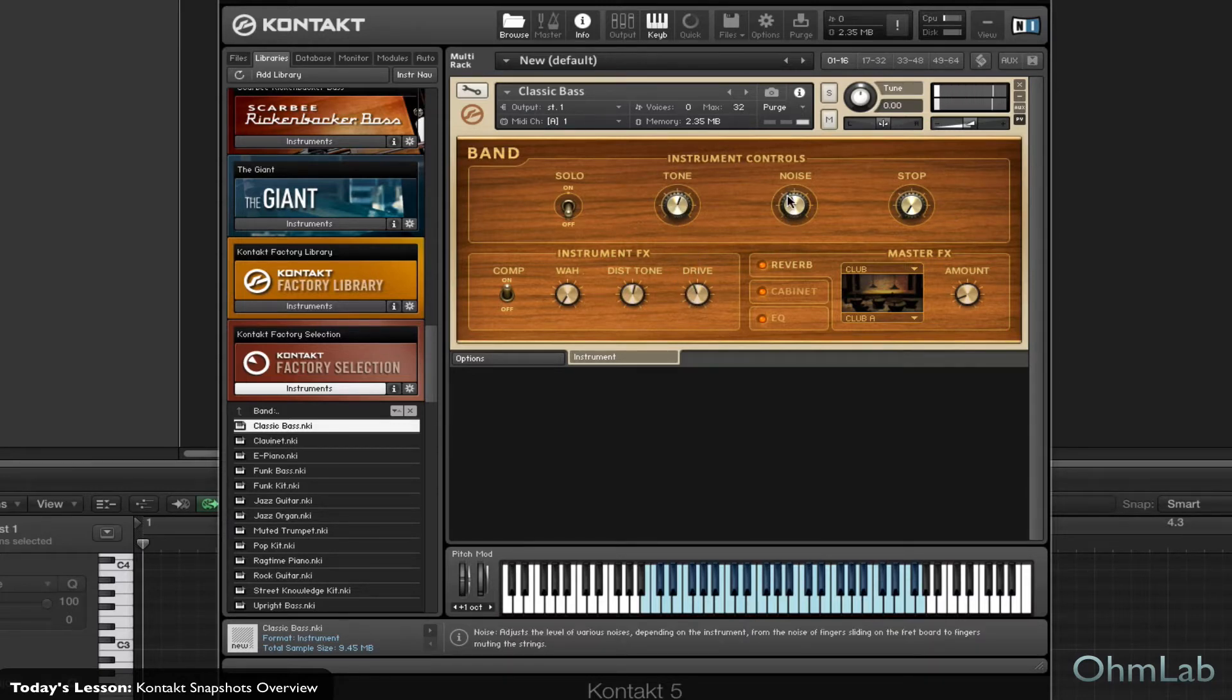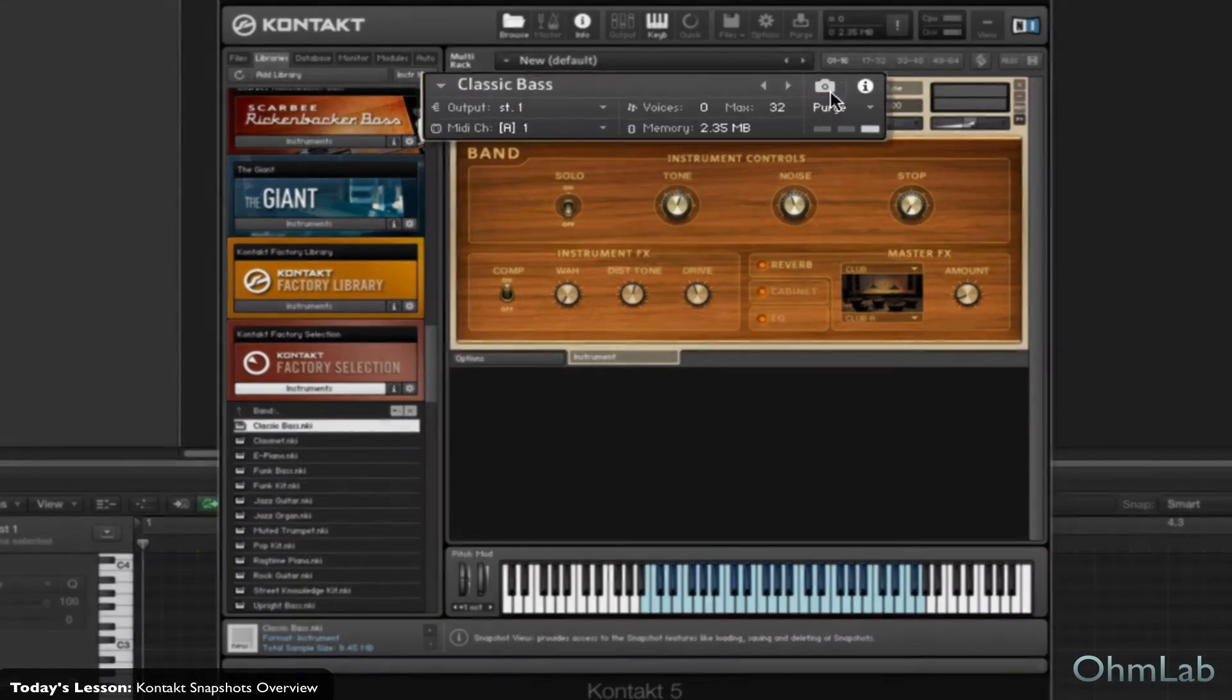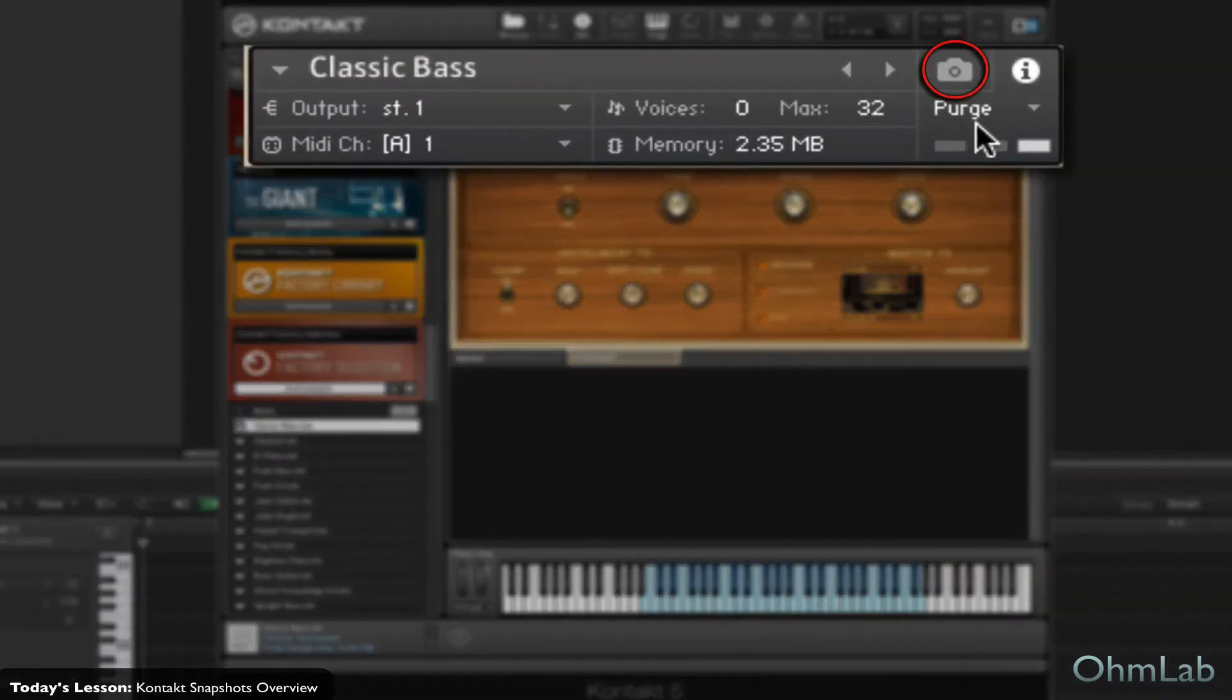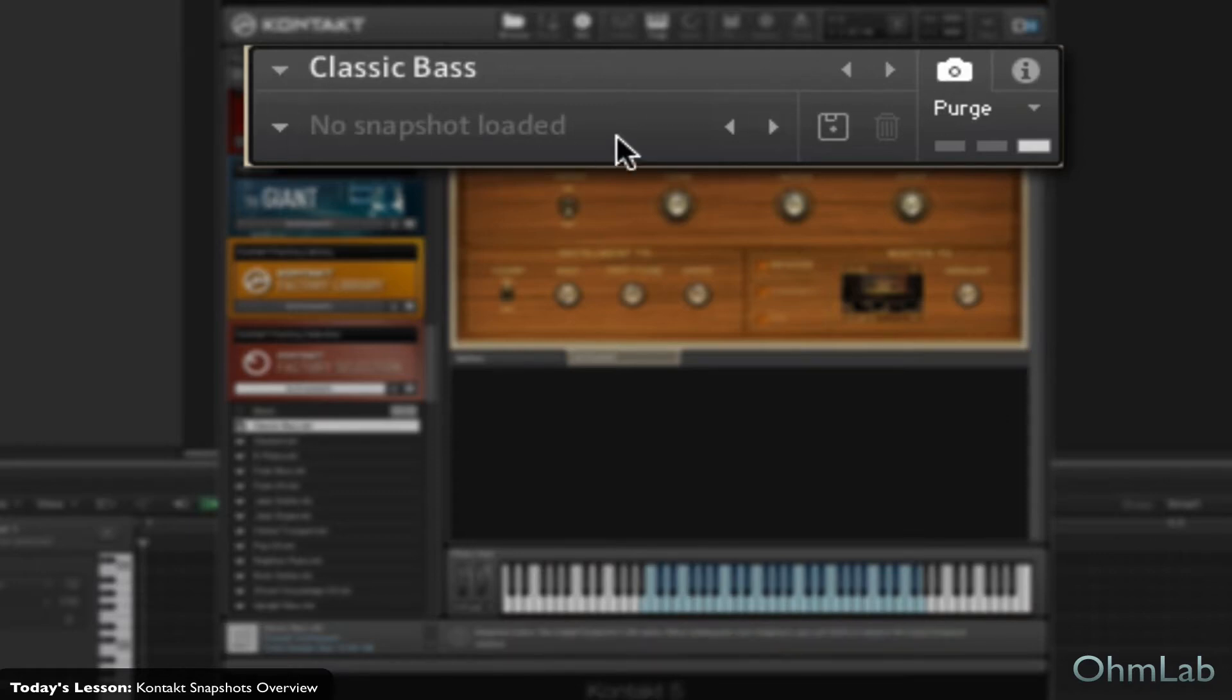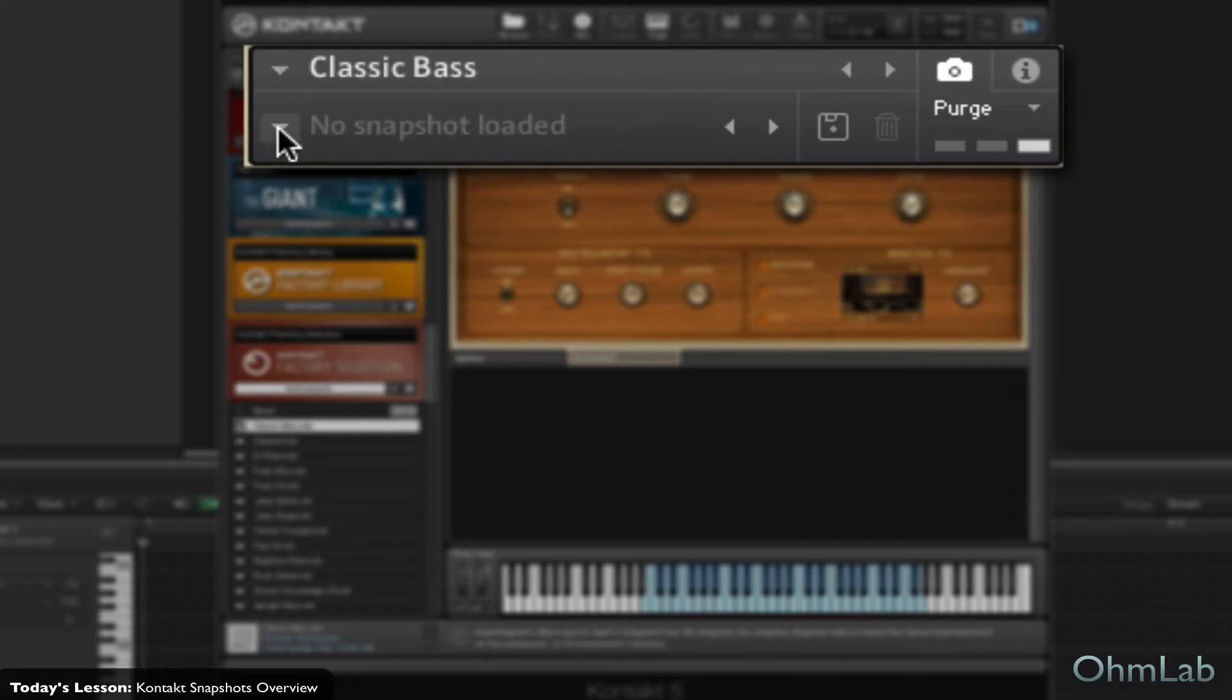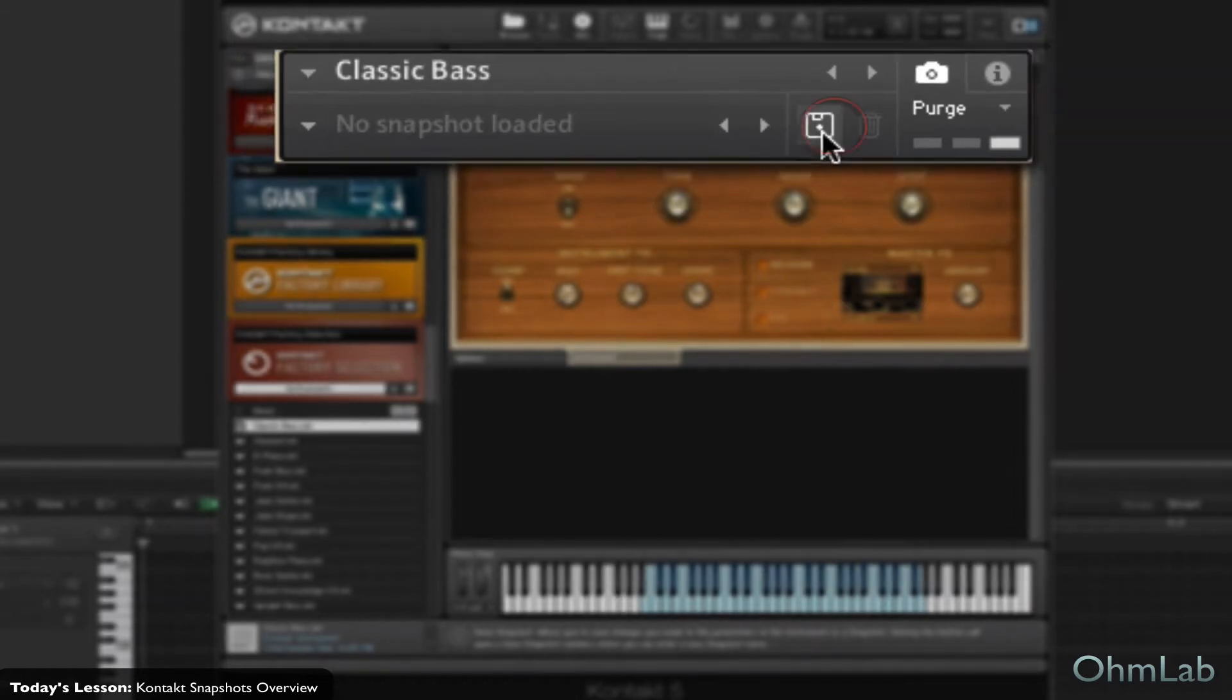Okay, so now we have our settings all dialed in. It's absolutely perfect the way that we like it. Now we're just going to come up here, and this little camera icon highlights when you hover over it. Go ahead and click on it one time, and it'll change the load screen here. And you'll notice that it says No Snapshot Loaded. So go ahead and click on the disc right here, and that is intended to stand for Save.